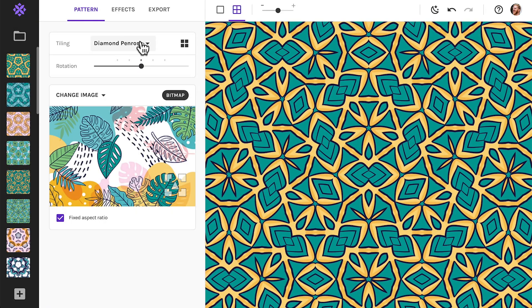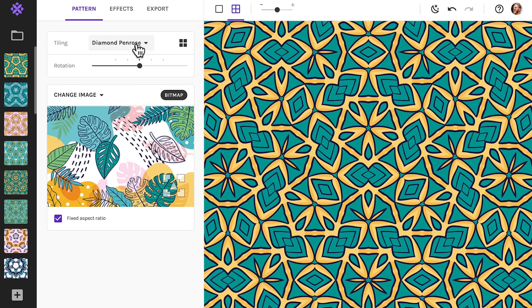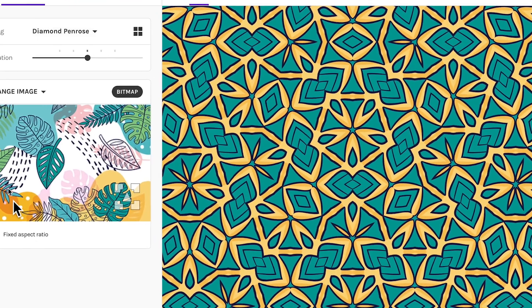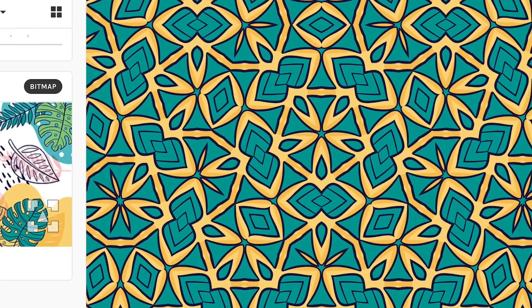The other one is called the Diamond Penrose. This one we developed ourselves, adding some reflections to make the tiling seamless. It's one of my favorite tilings, and here are some of the patterns that I made with it.